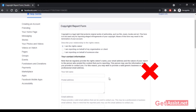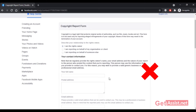So my motive was just to inform you that whoever tells you to report your own page for copyright violation is simply misleading you, and this is not going to help you get your hacked Facebook page back.